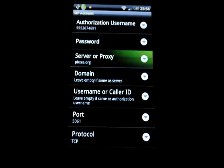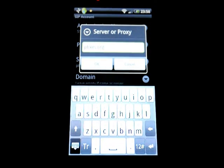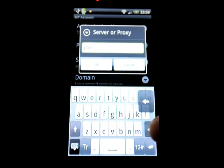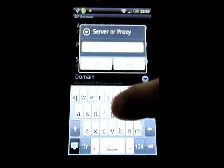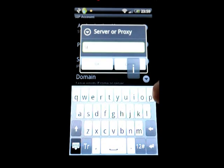And then server, you erase this one and enter sip3.voip.com.